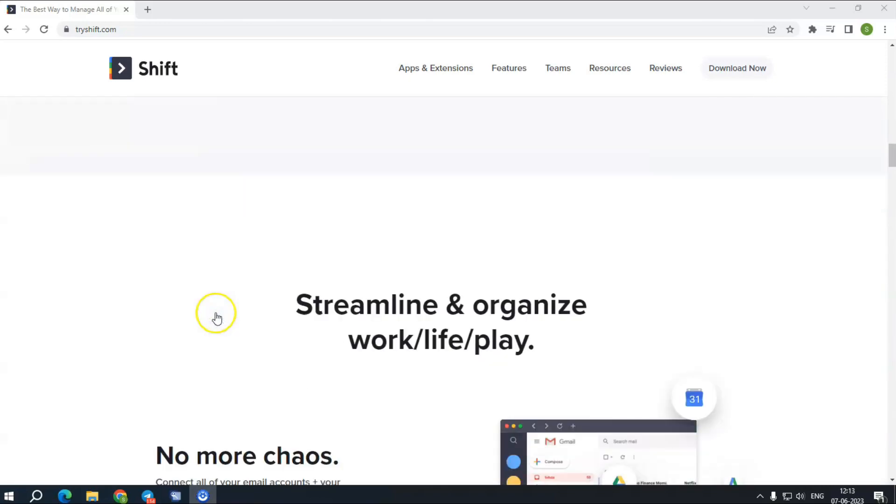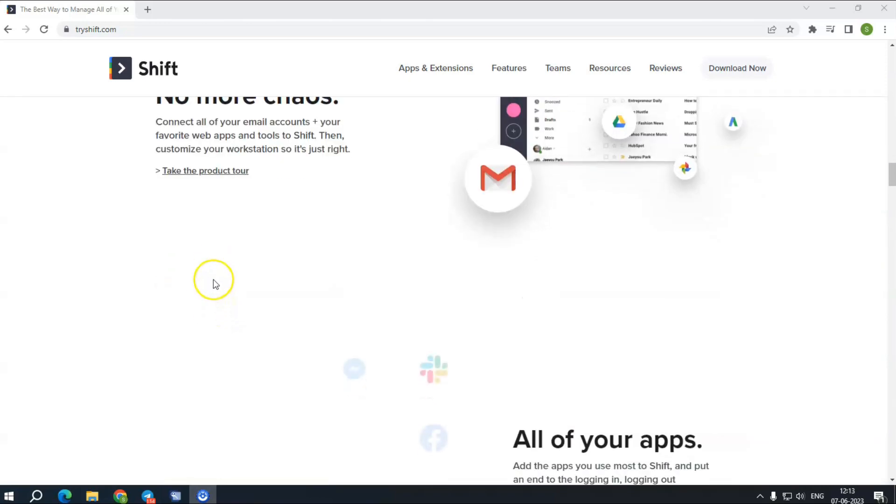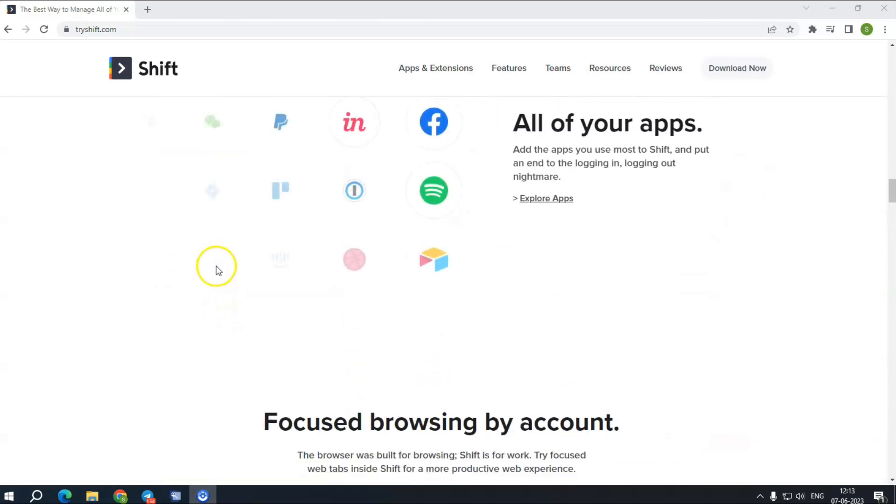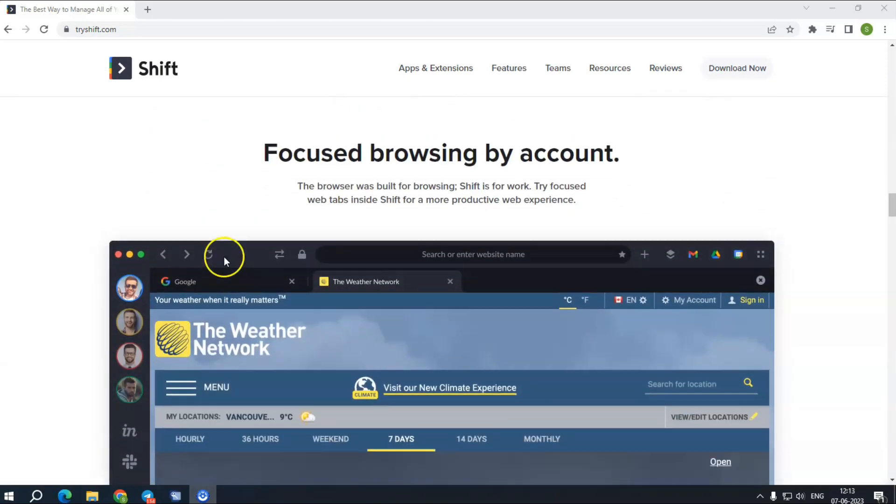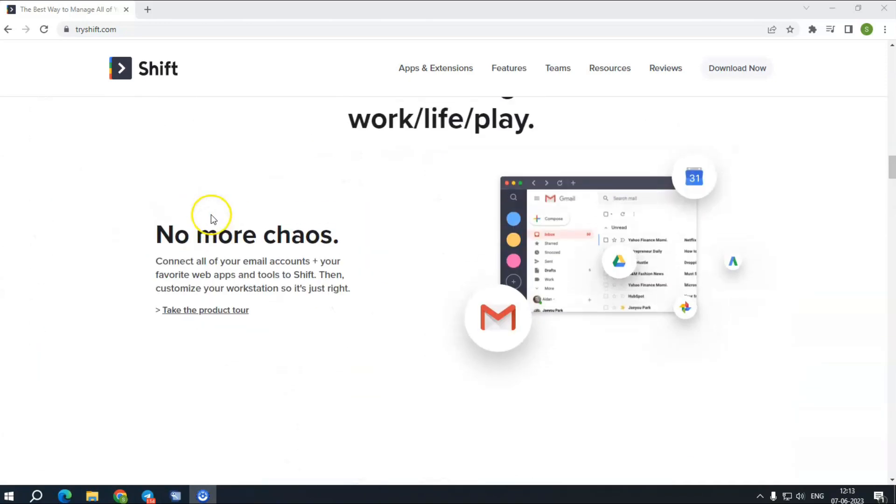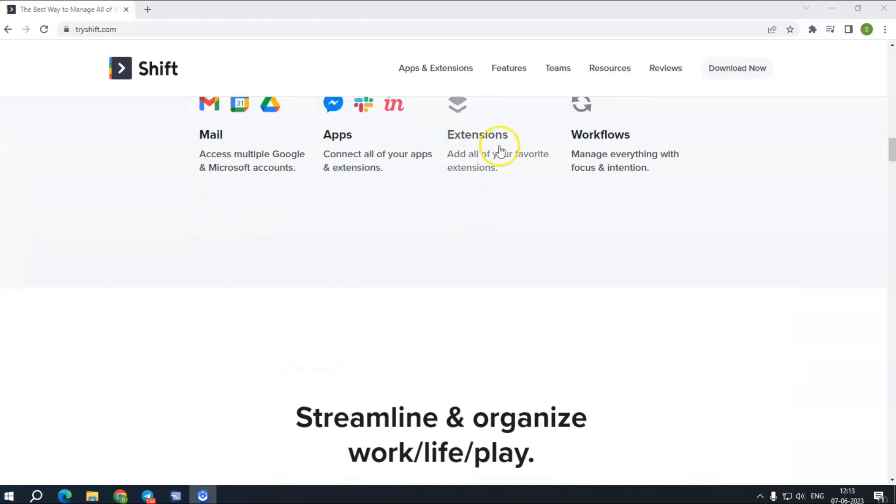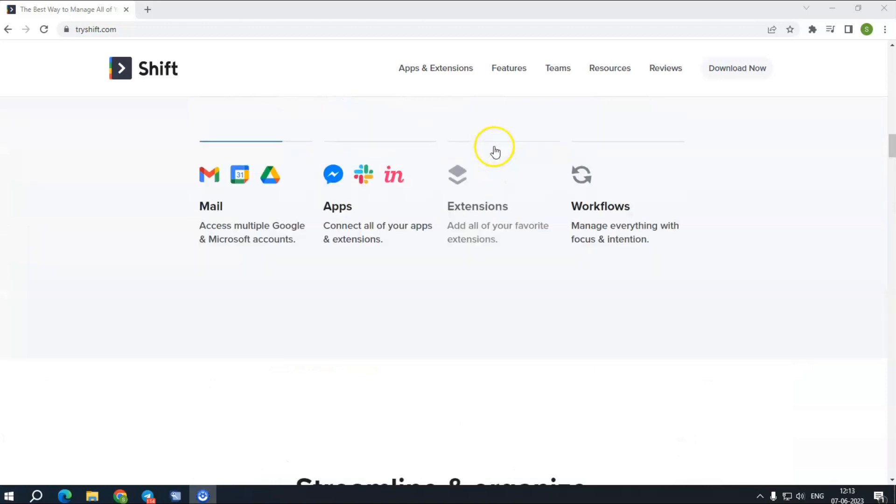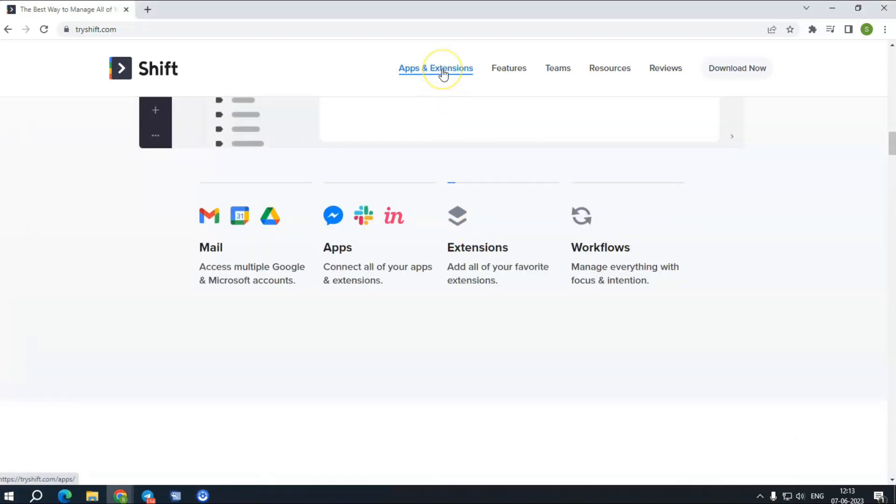Add your extensions. Shift powers up your workstation with Chrome extensions like Grammarly, Boomerang, LastPass, and many of your favorite Chrome extensions.